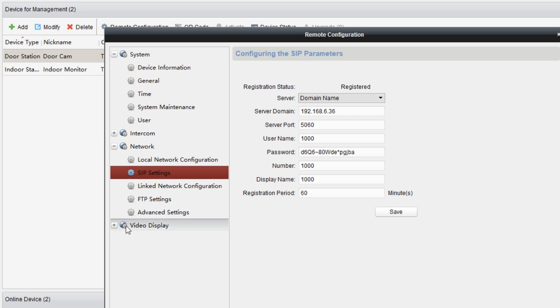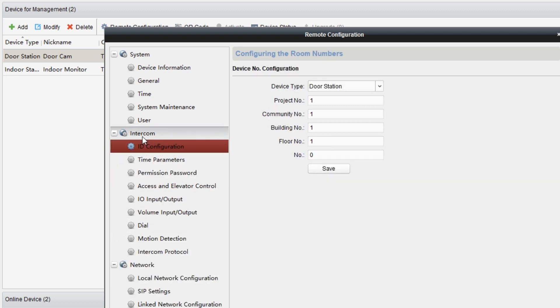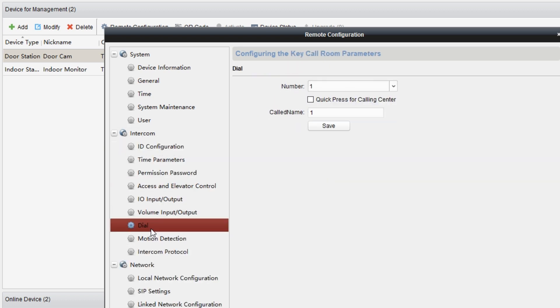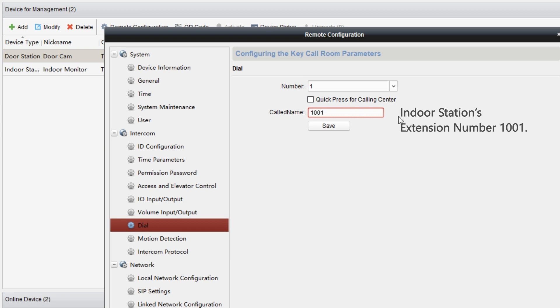Then we configure dial setting. Back to the intercom, choose dial. Set the code name to the indoor station's extension number, which is 1001. When I get to press the dial button on the door station, the indoor station will ring.